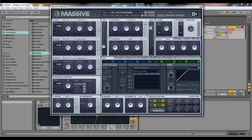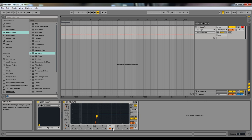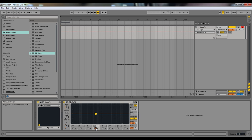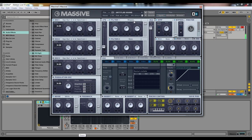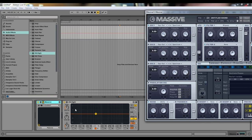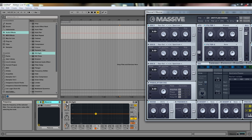Then you have an all pass, which is just all pass. I'm pretty sure it gives you a bell in Massive. Yeah, you can see it affecting the EQ. Maybe that will be a little bit better to show.